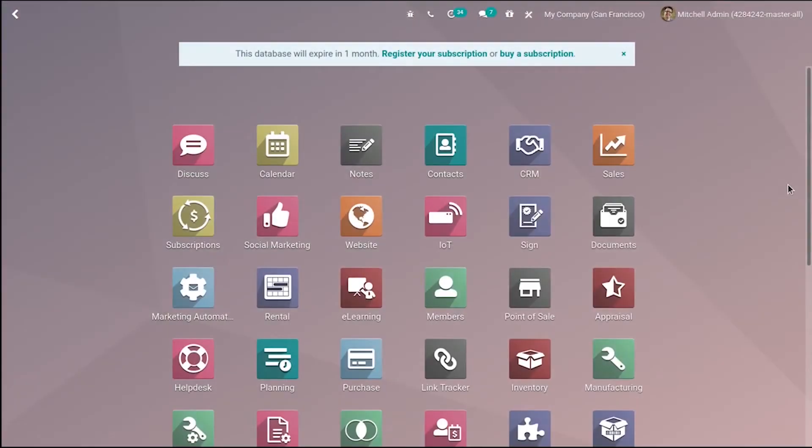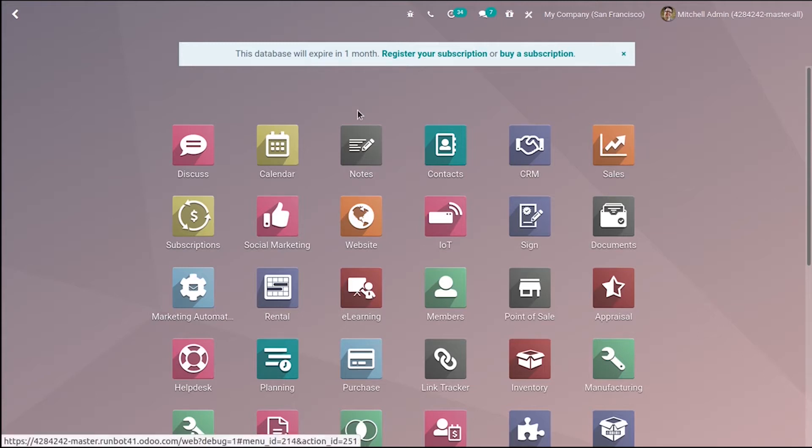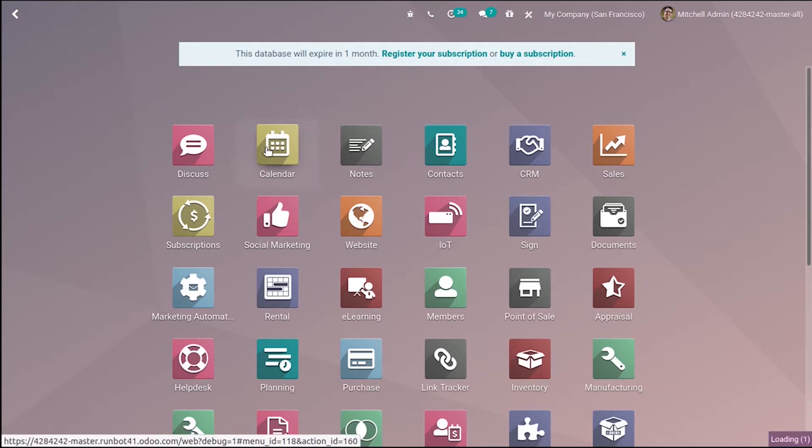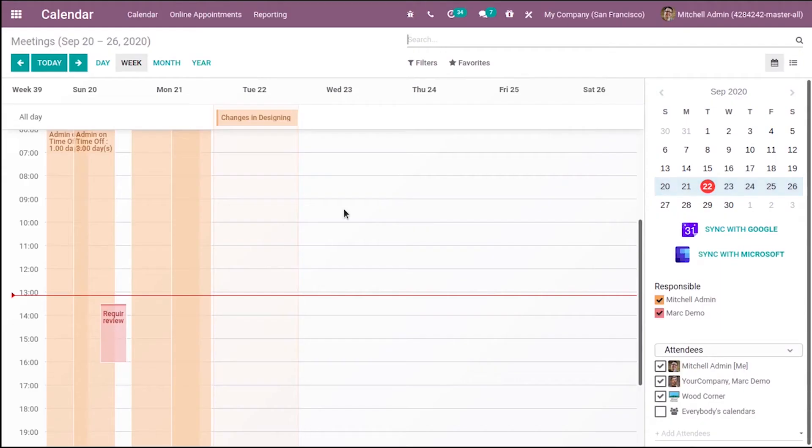Good day everyone. Today I'm really glad to discuss a cool feature introduced in Odoo 14: synchronizing Microsoft calendar with Odoo calendar. We have a calendar module in Odoo, and if you open it, we have a new option to synchronize this calendar with Microsoft.